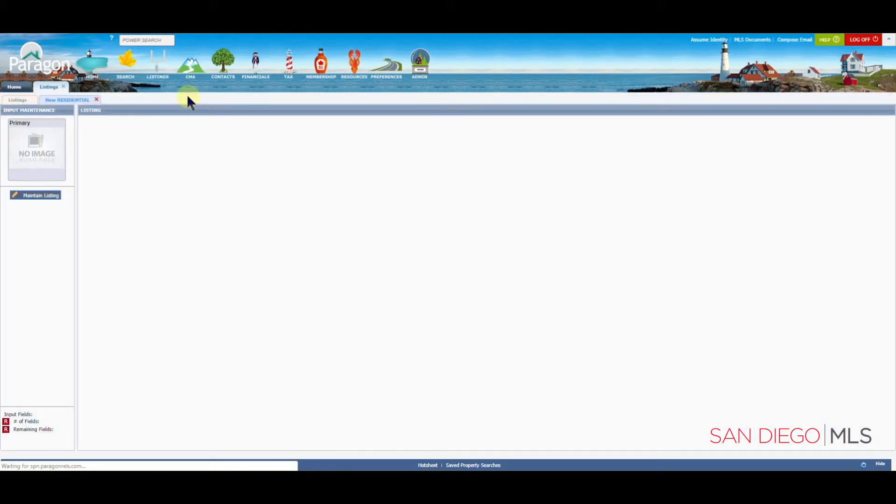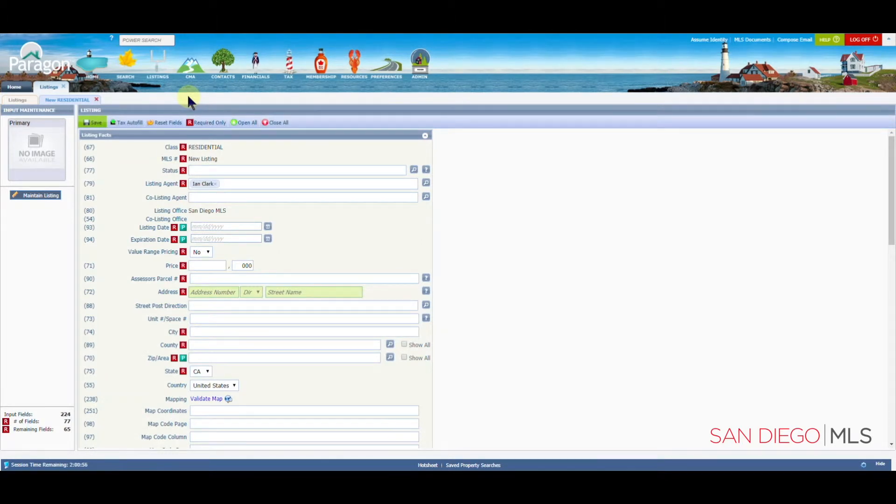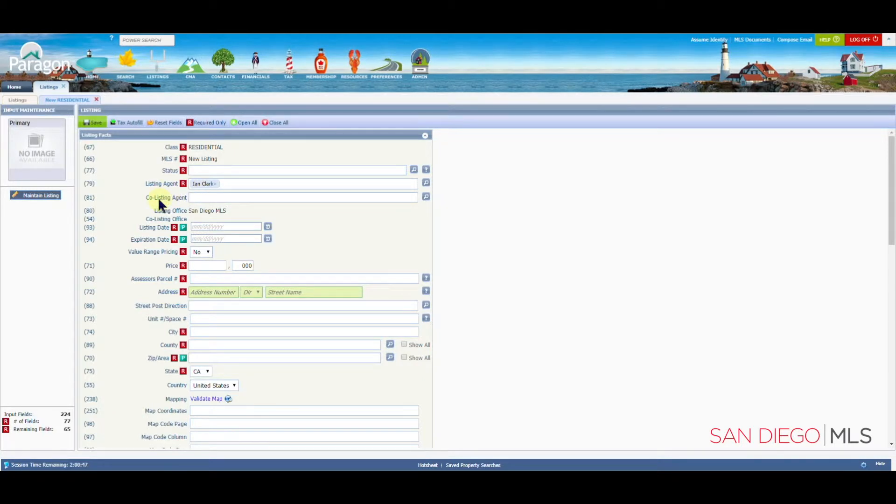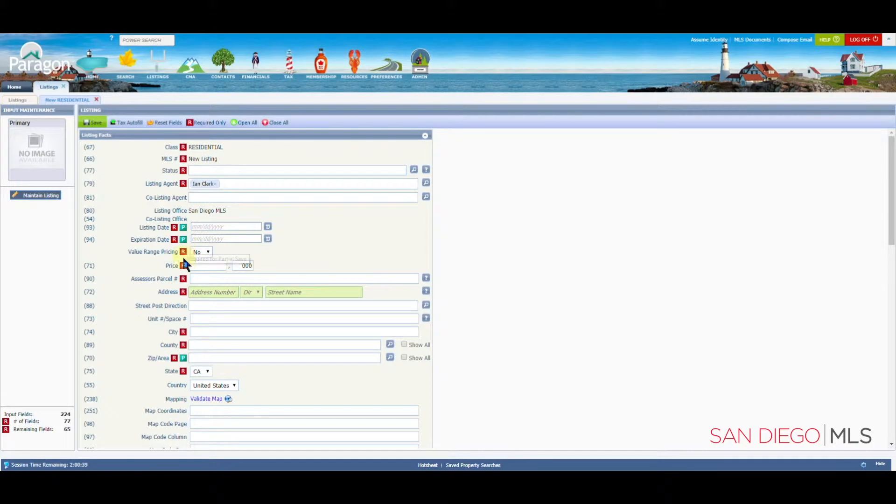When the new page opens, you will see a new listing input form. The fields with the letter R are required in order to save your listing as active. Right now, I'd like for you to focus simply on the field with the letter P. For residential properties, there are four.